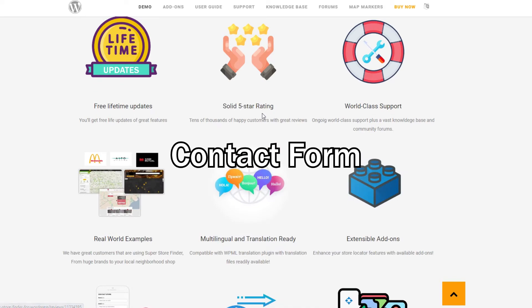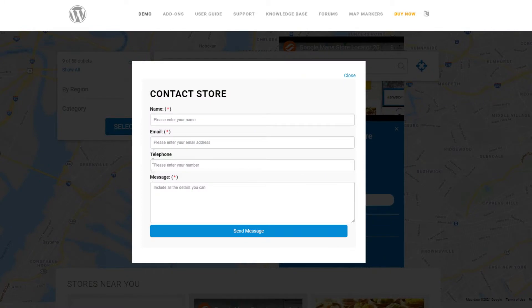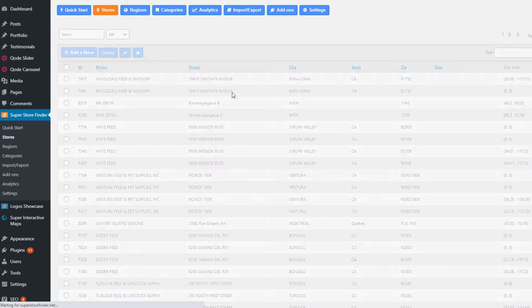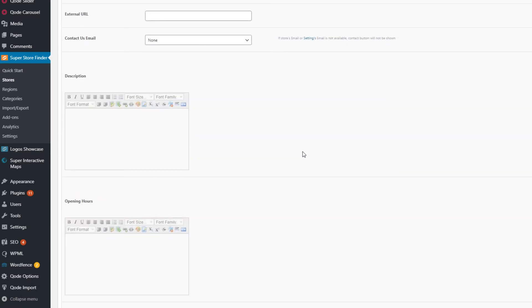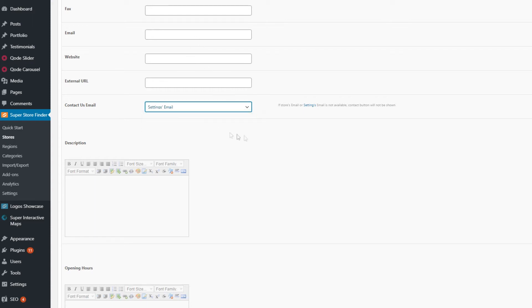Next, let's talk about the contact form. Each and every store in Superstore Finder has a built-in contact form, which you can activate via the add or edit store page. Go to the admin, click on the stores menu, and edit a store. You can set the recipient to either the admin email set in the admin settings page, or an individual store owner email saved in the add or edit store page.